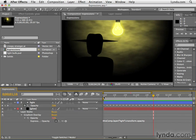Later on in this training series, we'll actually have a project where we use more expressions and we modify them slightly to suit our needs. Next, we'll take a look at advanced animation using the graph editor.